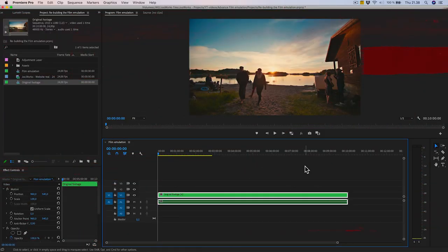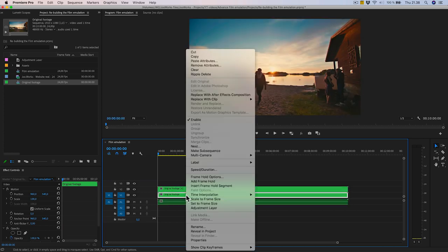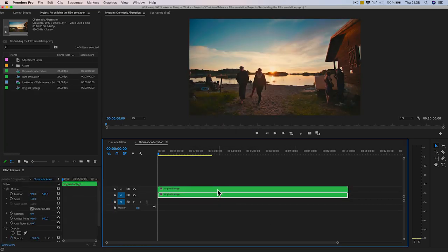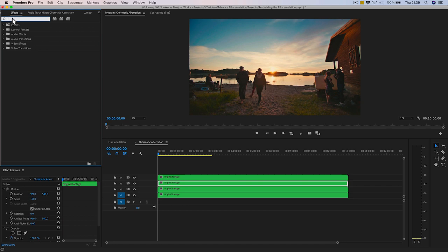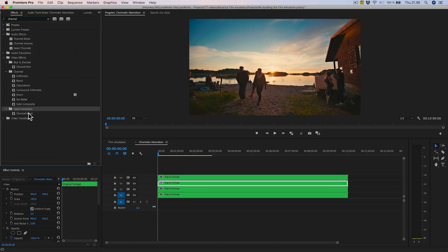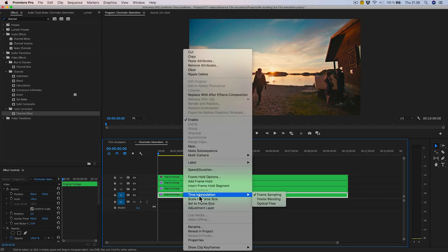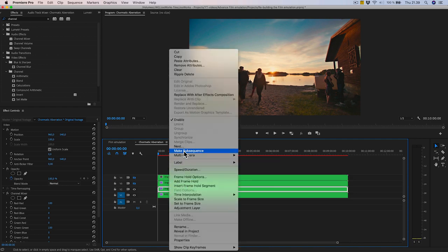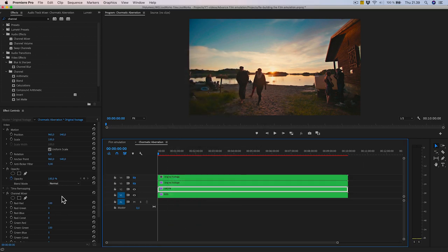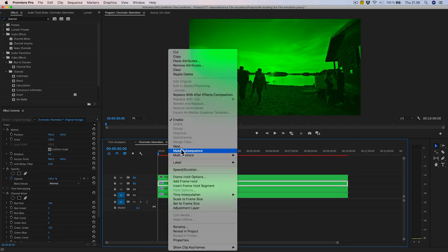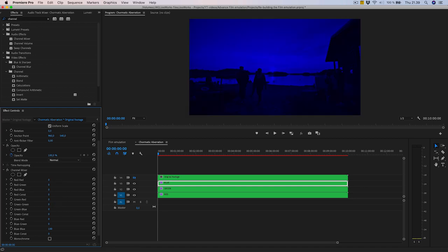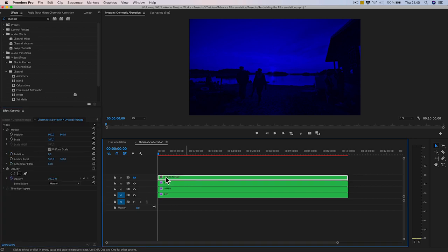The first effect: chromatic aberration. Duplicate the original footage and nest the lower one, calling it 'chromatic aberration.' Enter the created sequence and duplicate the original footage four times. Apply a color correction effect called 'channel mixer' to the three lower ones. Rename the first sequence 'red' and remove green-green and blue-blue to zero — this makes the layer the red channel. Make the second 'green' by removing red-red and blue-blue to zero. Make the third 'blue' by removing red-red and green-green to zero. The fourth sequence leave as is for comparison.